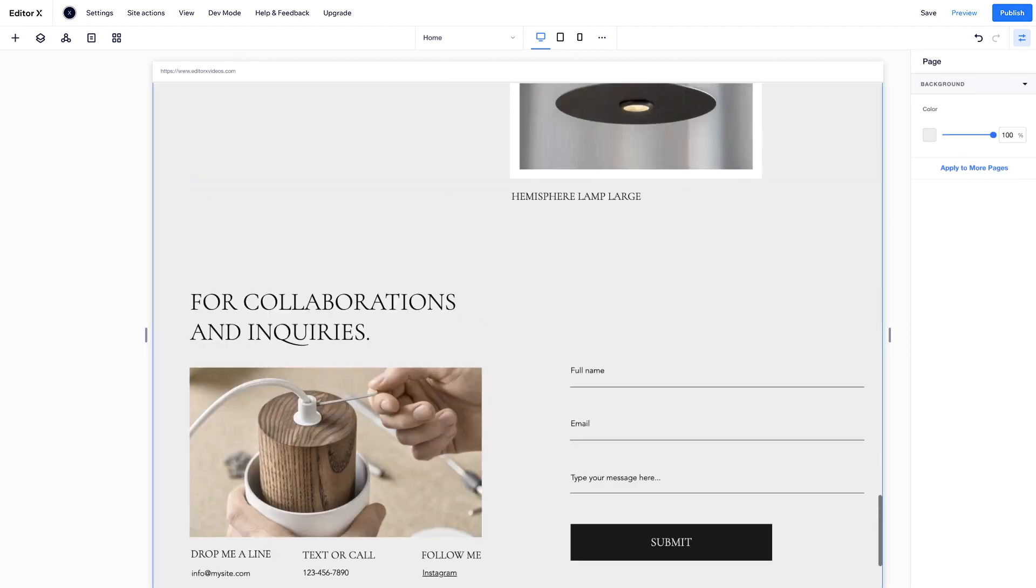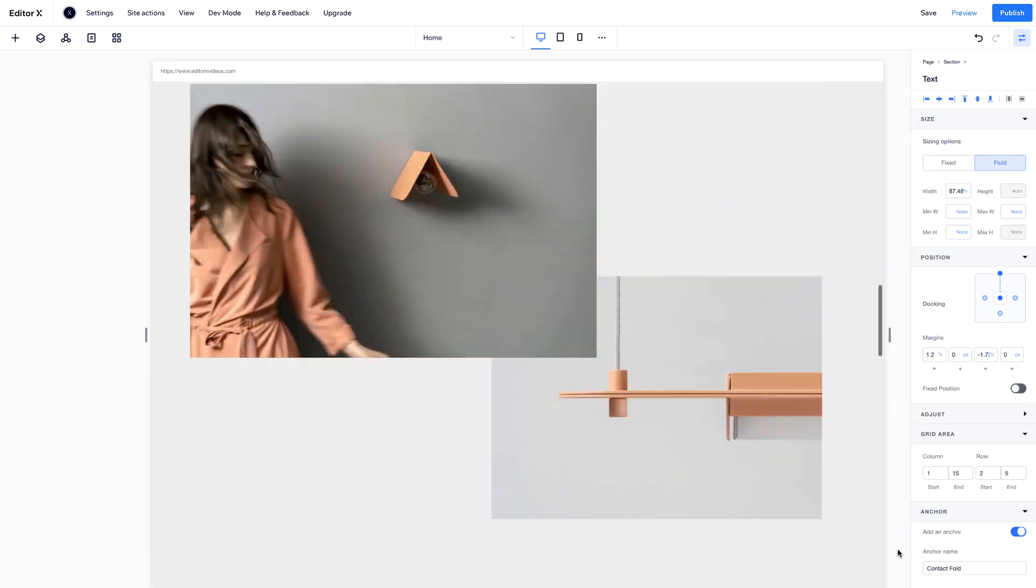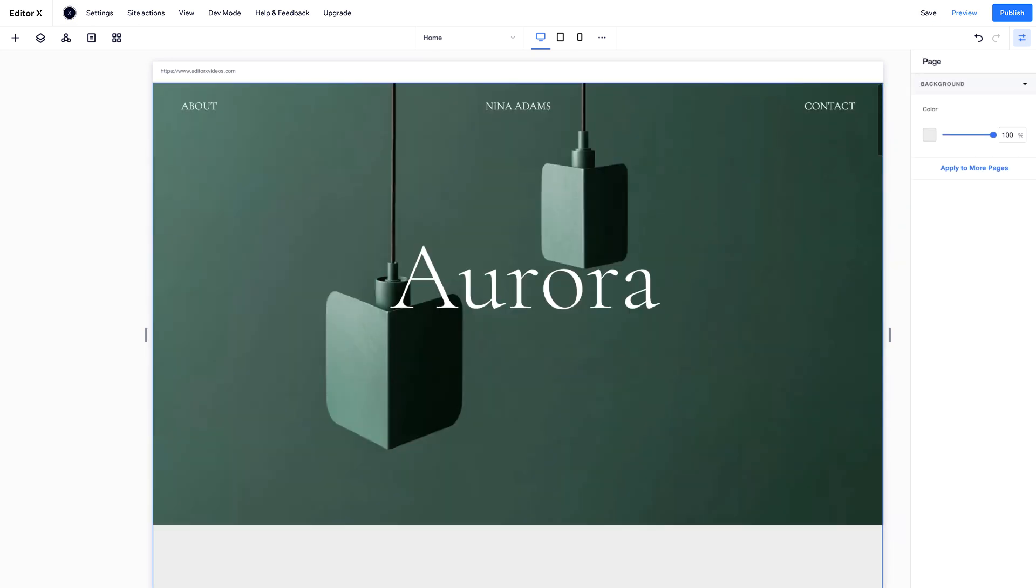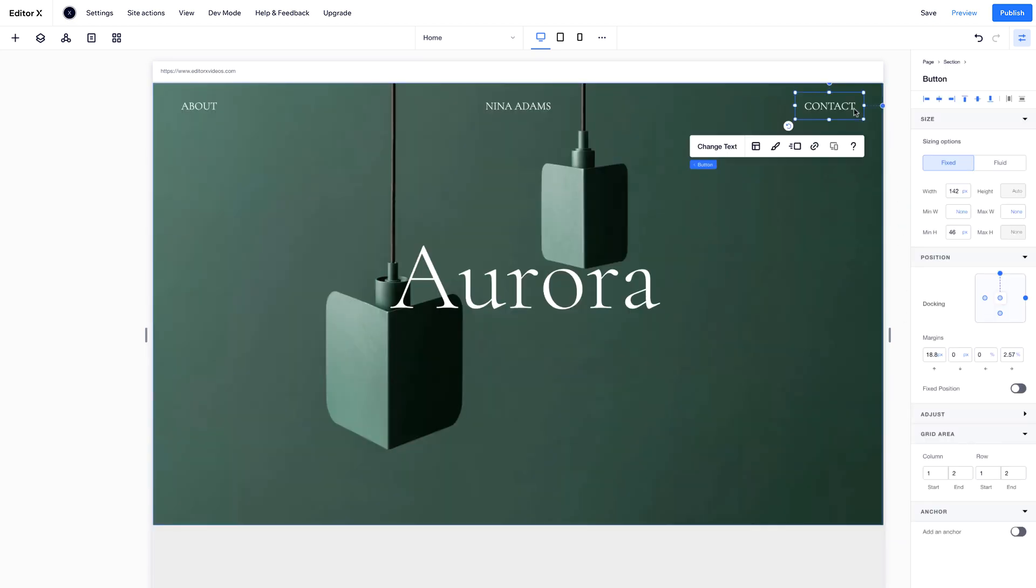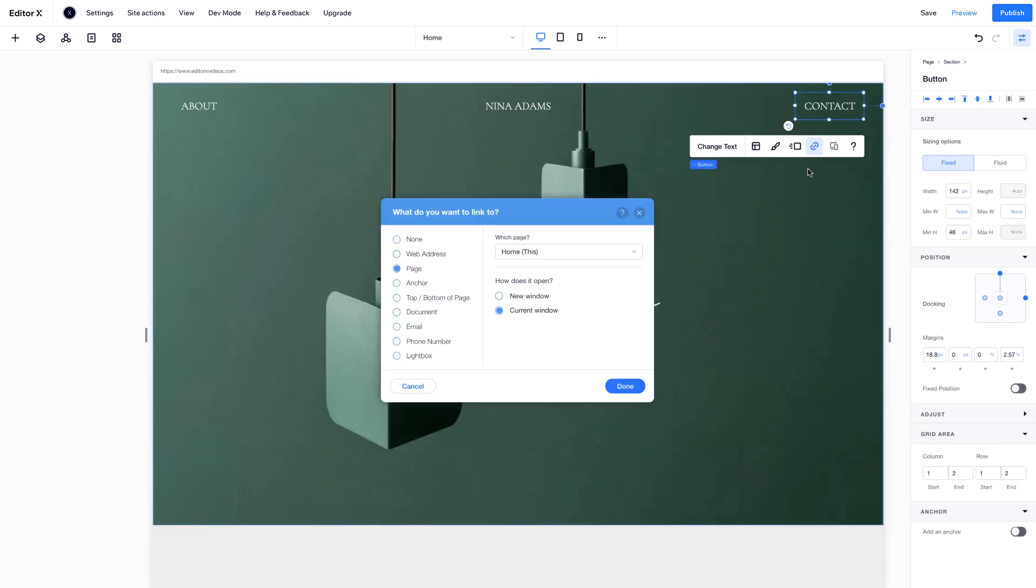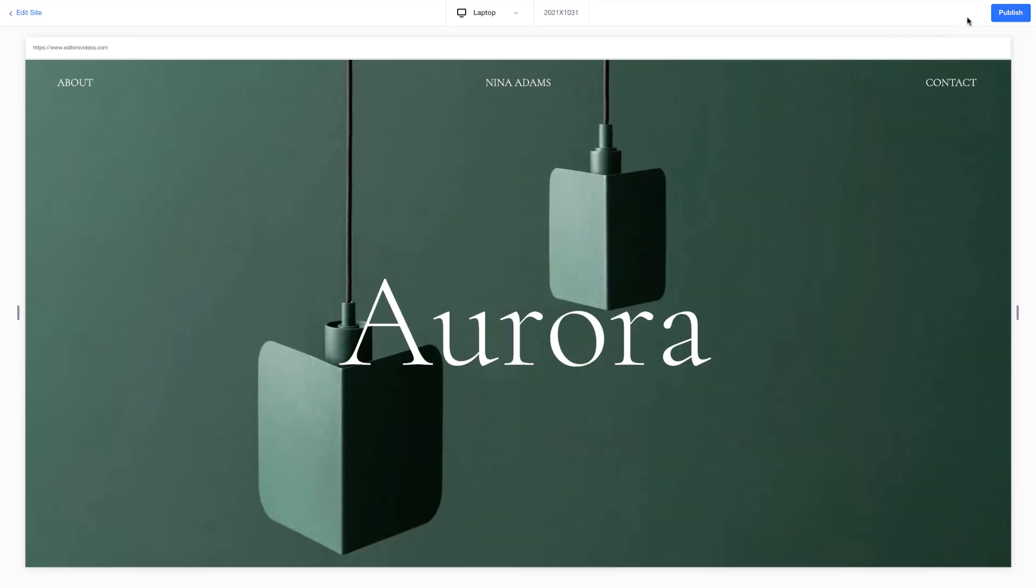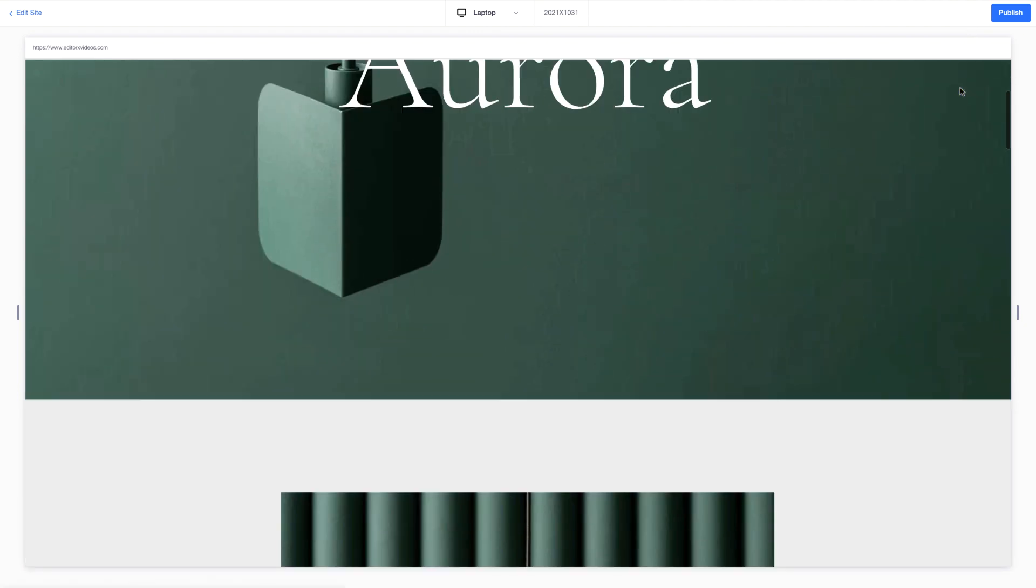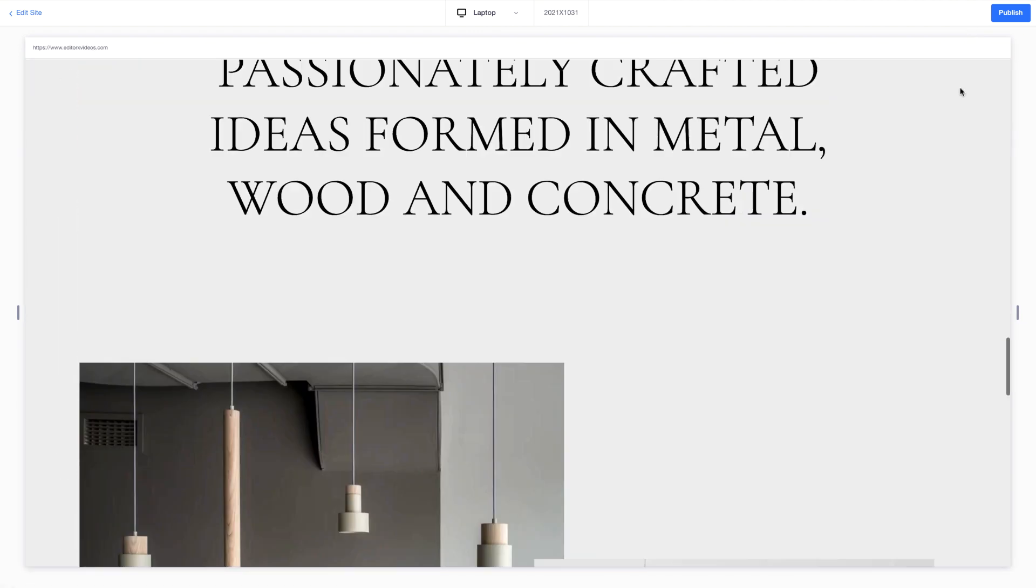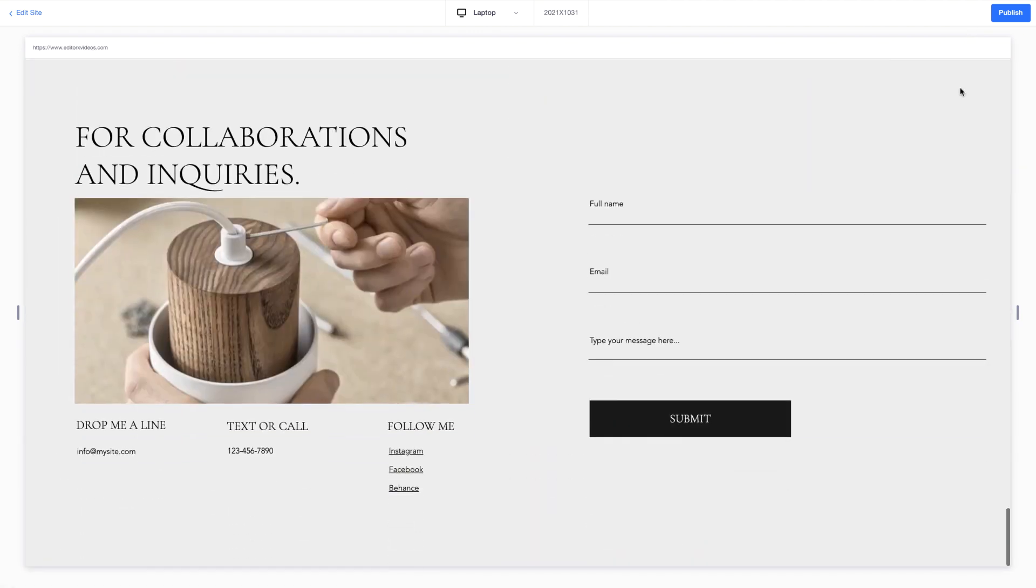Next, let's scroll up to our first section and connect the Contact button to our Contact Form. Now, when you click the Contact button on the top of the page, it scrolls down to that anchored text at the bottom.